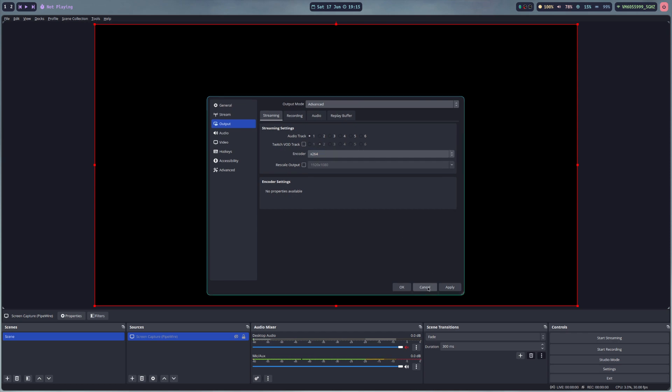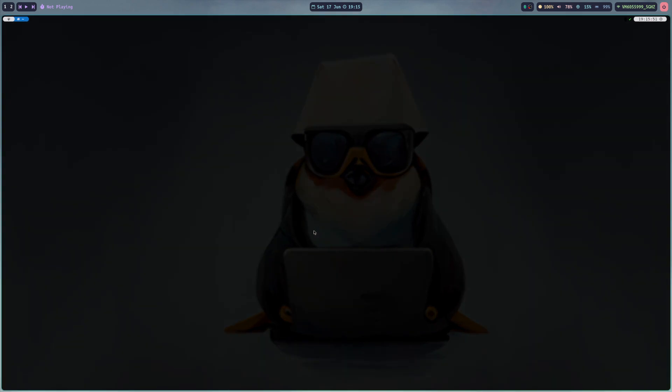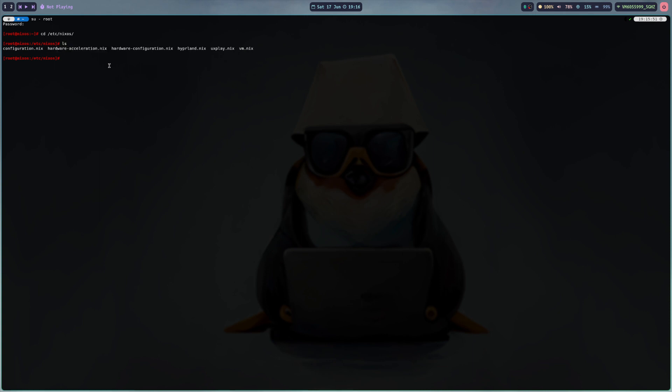I close OBS at this point and now let's go into my root user and we go to /etc/nixos. I can show you real quick. So I have created this file called hardware-acceleration.nix and I will show you what it looks like.